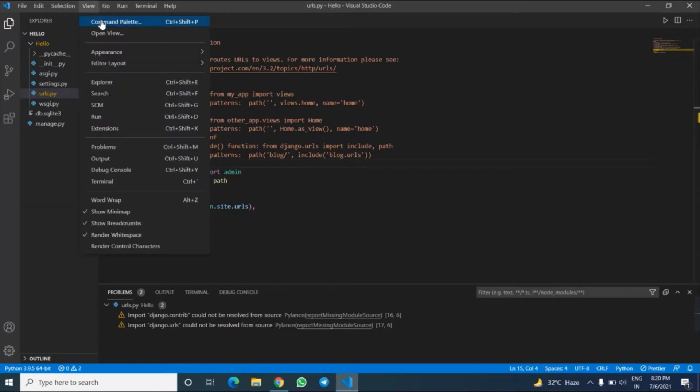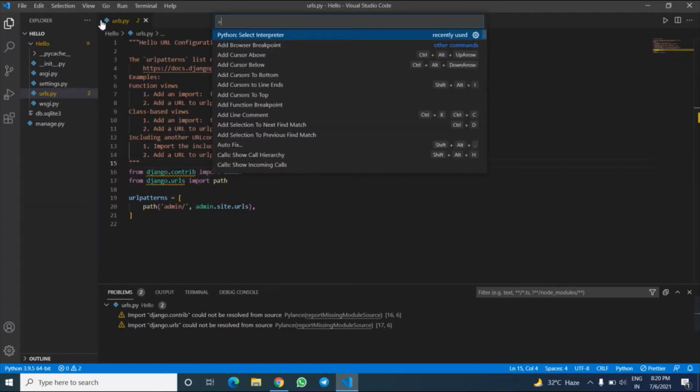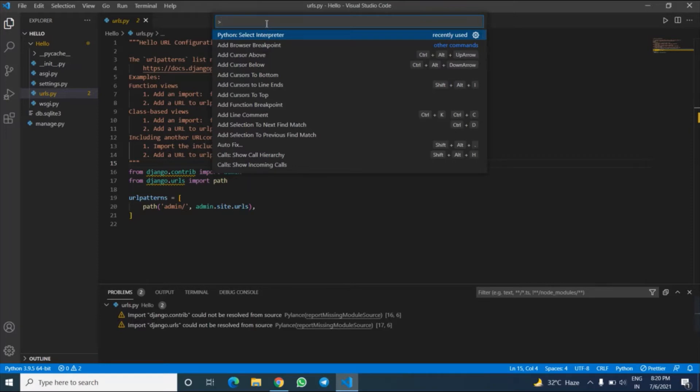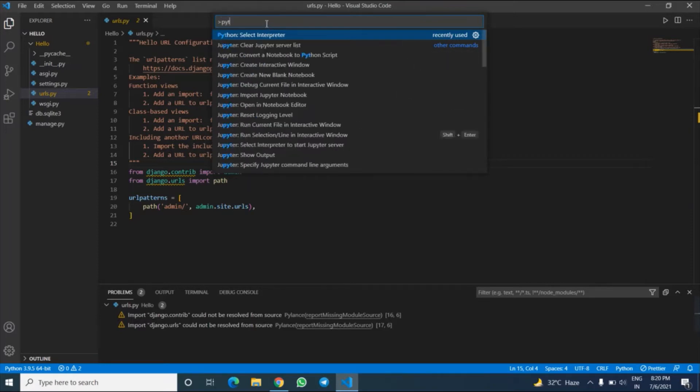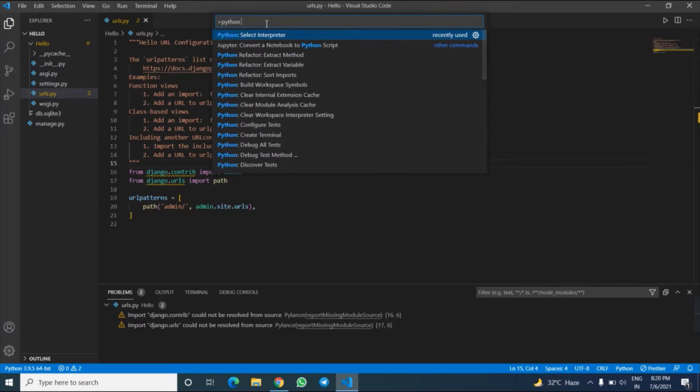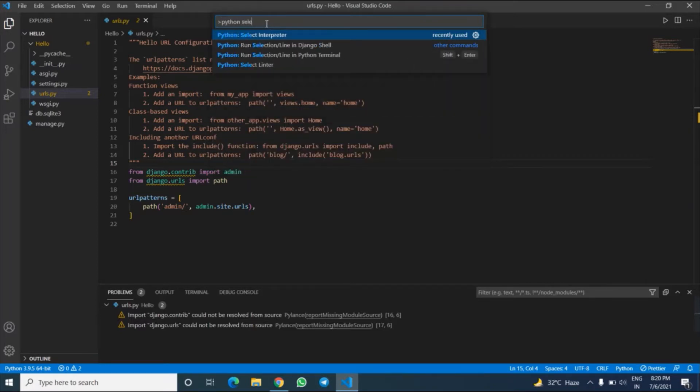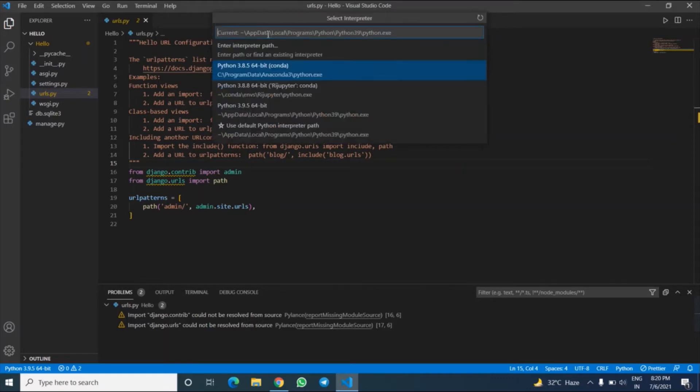Then select Command Palette, select Python select interpreter. Or if this option is not showing in your system, then just type Python select interpreter and this option will show. Click on it and choose the path where Django is installed.